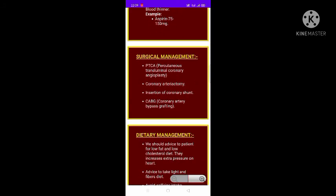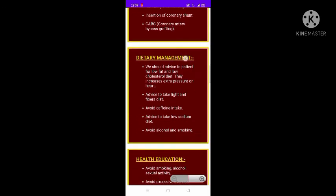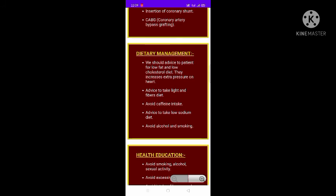If the condition worsens and cannot be managed with medication, surgical management is necessary. The four basic surgical options are: percutaneous transluminal coronary angioplasty, coronary atherectomy, insertion of a coronary stent, and coronary artery bypass grafting. Diet management is also important.